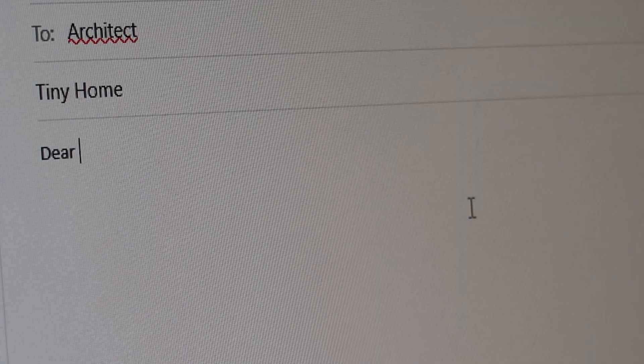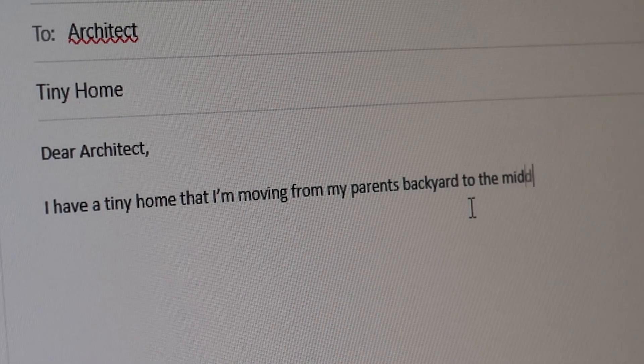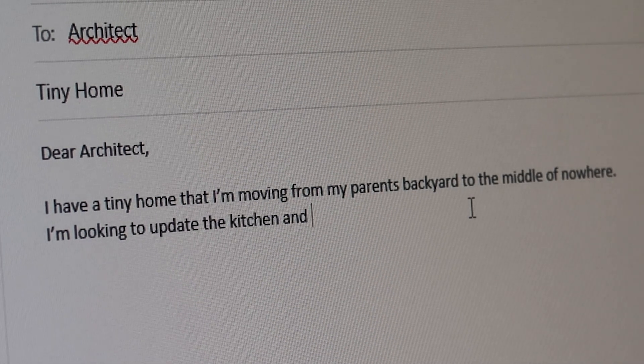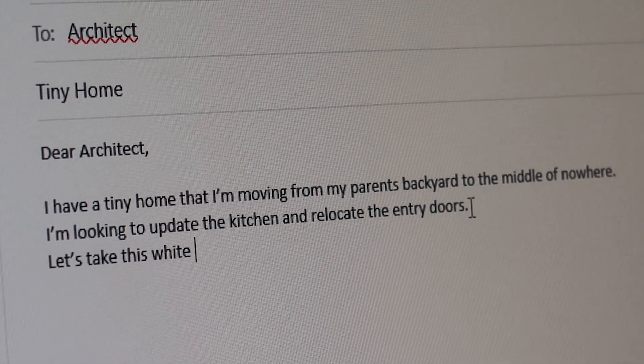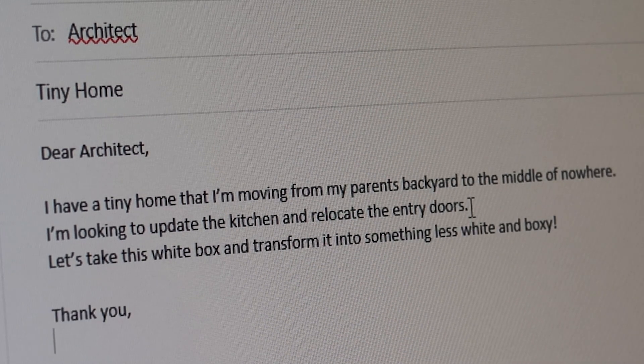We also work on larger homes on big plots of land or in rural areas. For this video I'm going to invent a client and explain the steps that we would take. Let's say hypothetically that someone reaches out to the lead architect at my office — they have a tiny home that they are moving from their parents' backyard to a rural area, and they want to make some interior adjustments, fix the flow, and revamp the entire exterior.